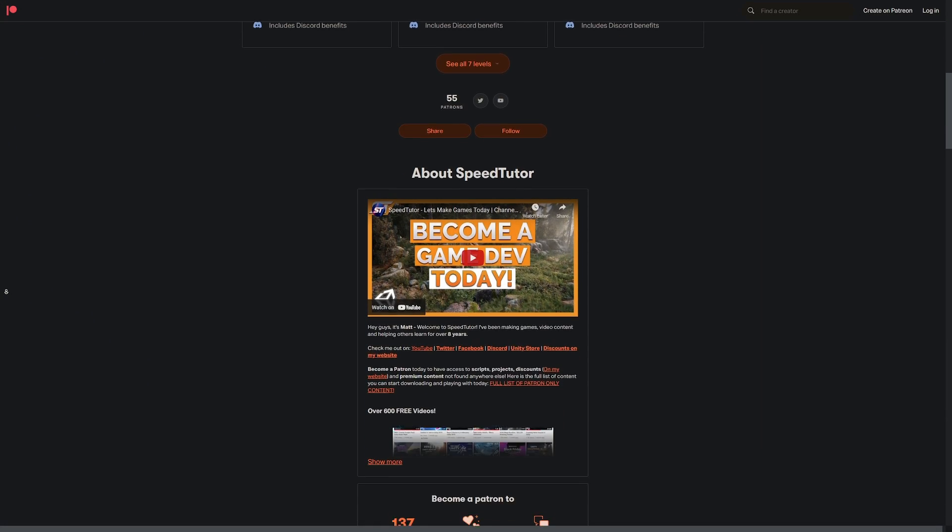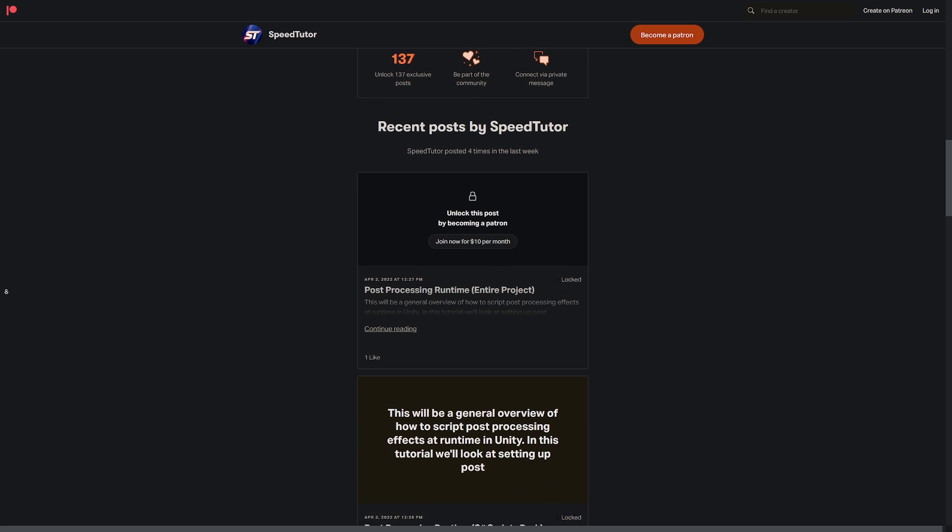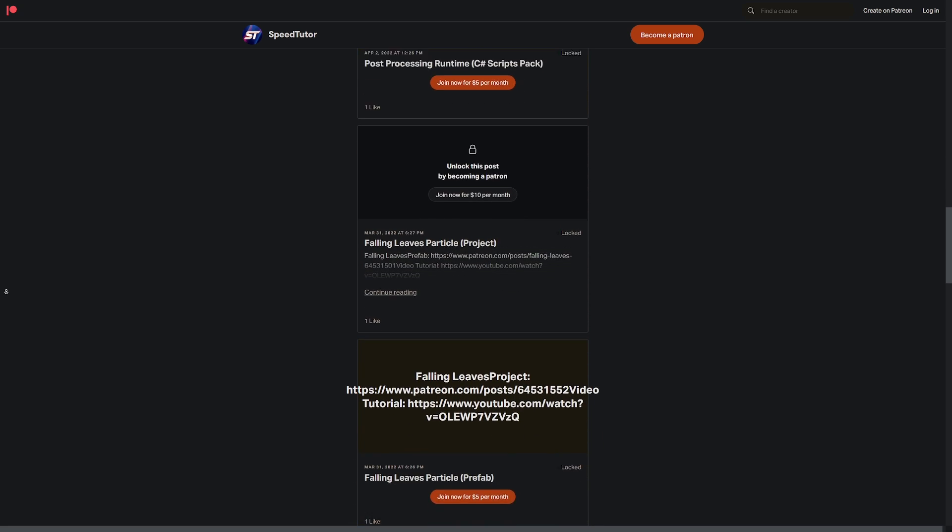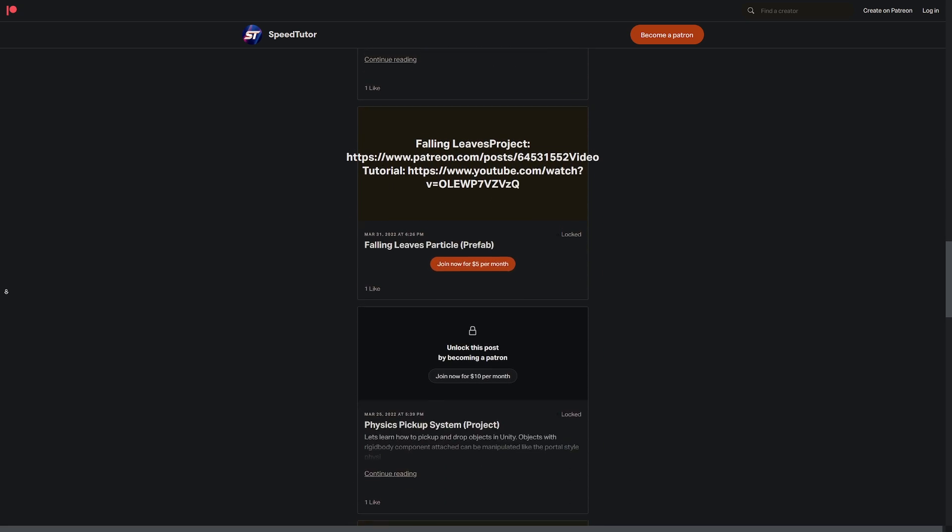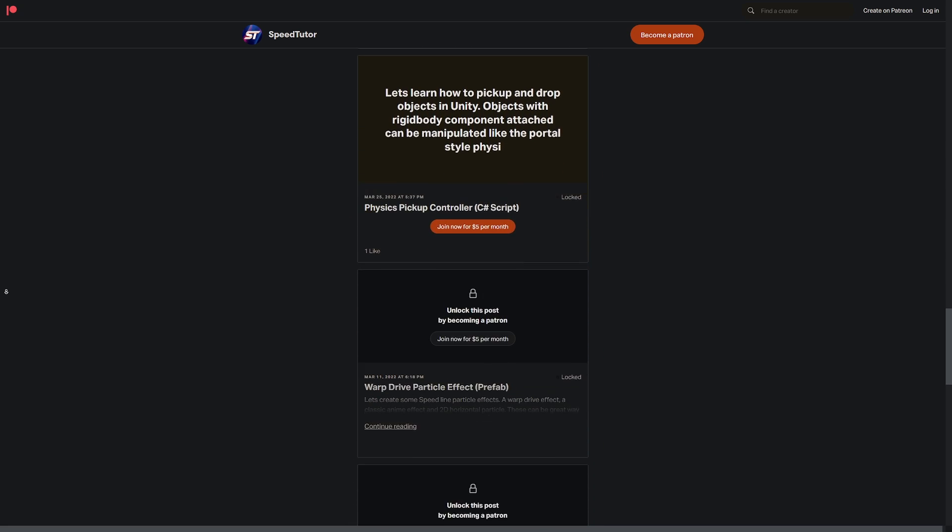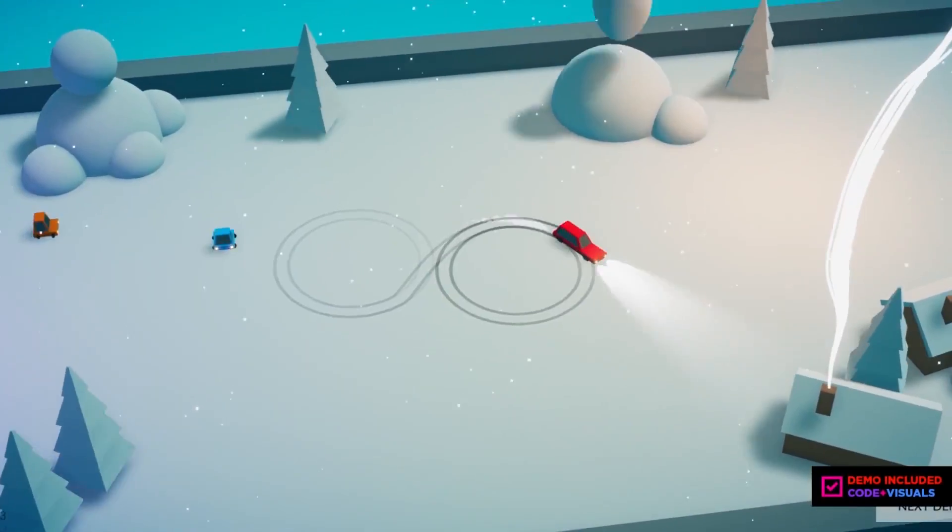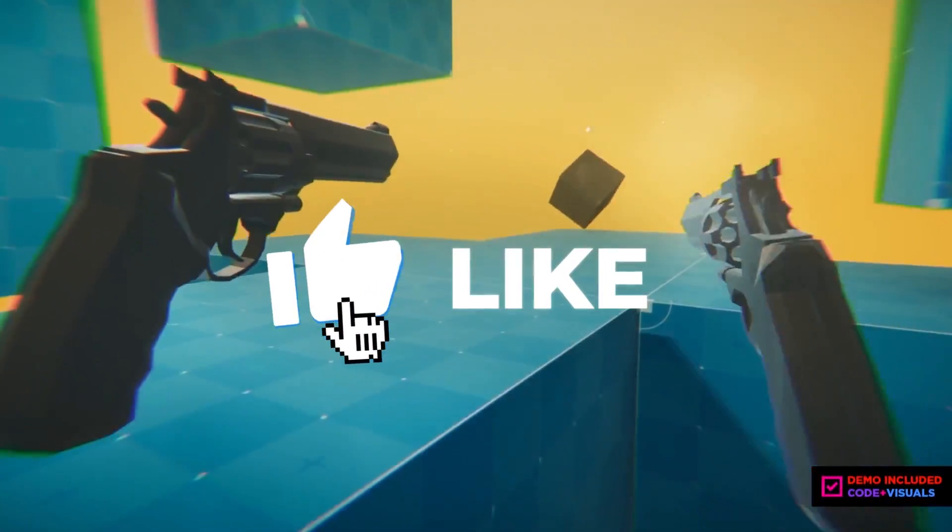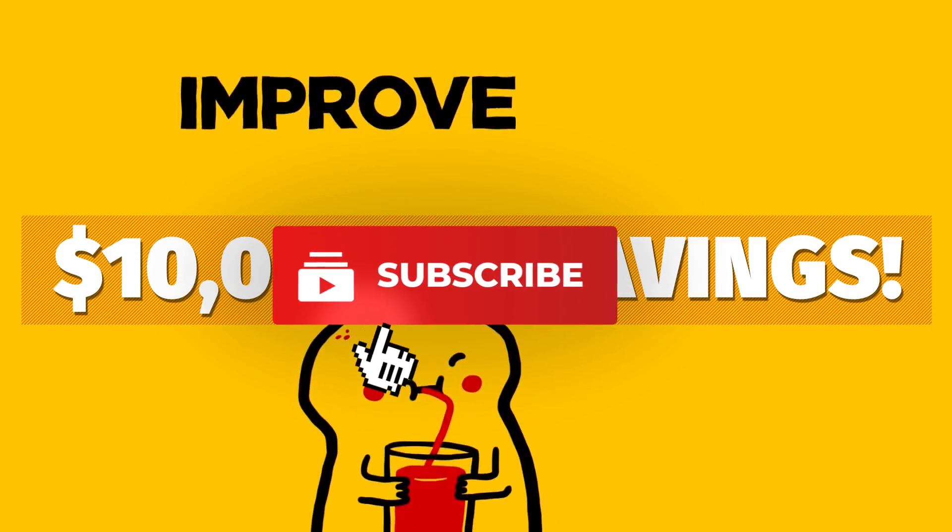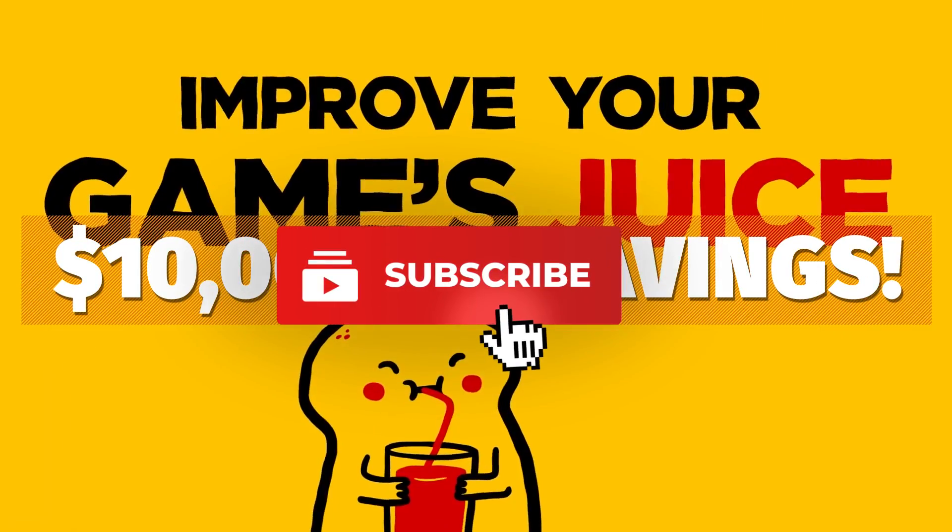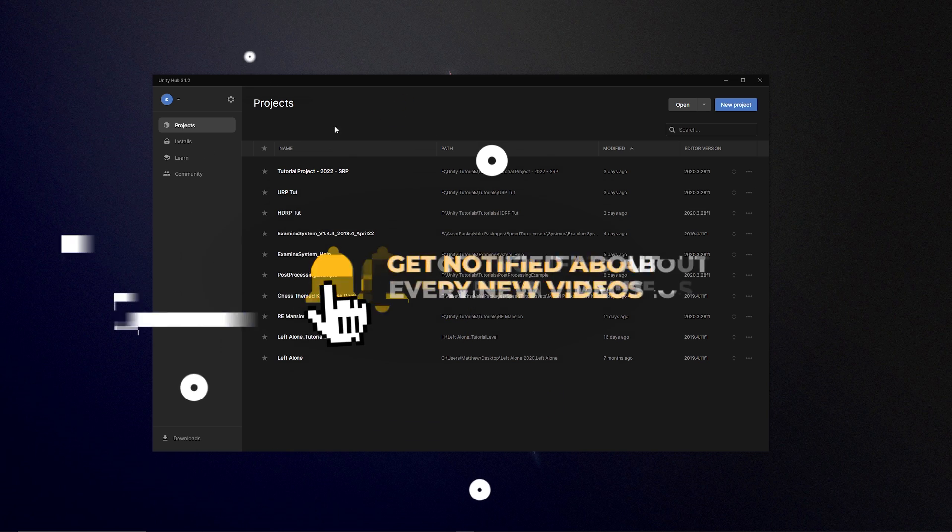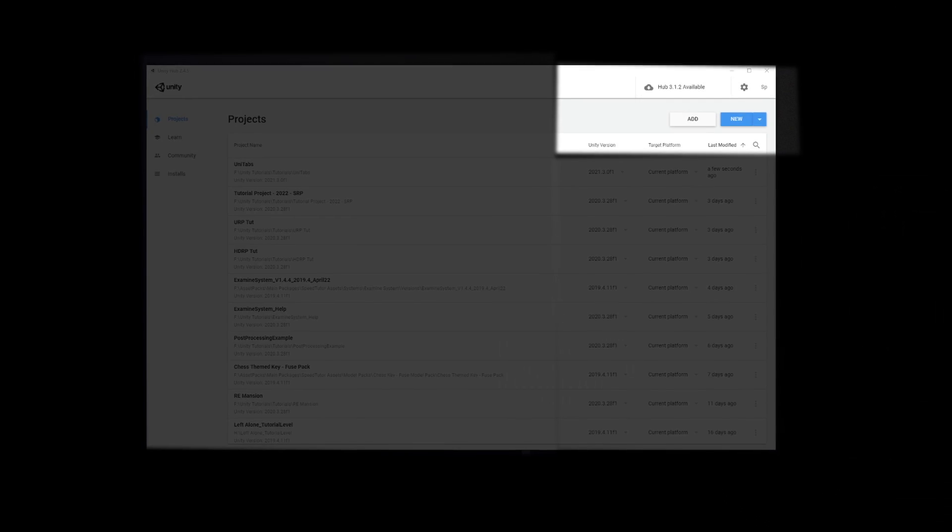Be sure to check out my Patreon to get access to over 140 different scripts, assets and projects you cannot find anywhere else. Make sure to check out all the links in the description for all the sales and humble bundles that you can find to make the biggest savings on your game creation. Put through a like on this video and make sure you're subscribed to always be up to date to what I'm creating.